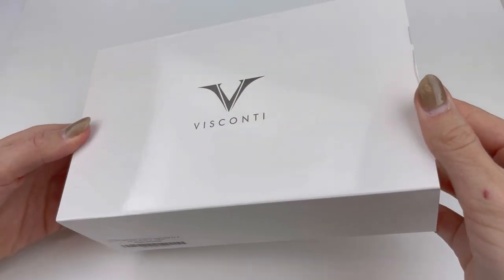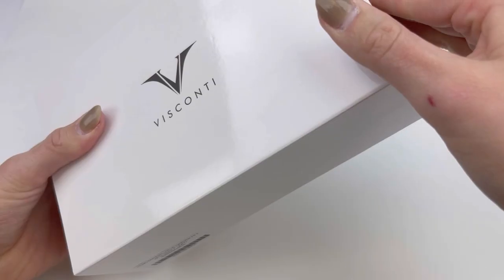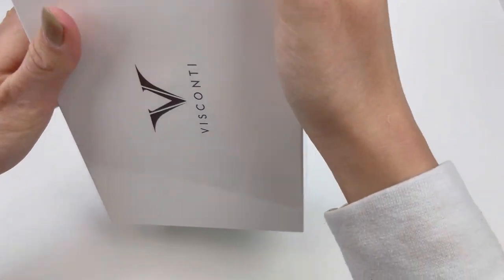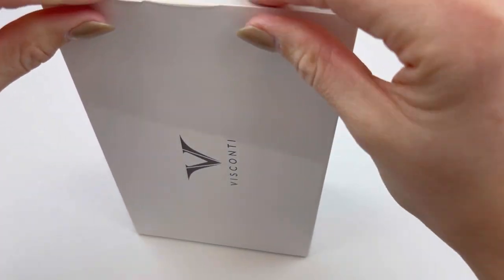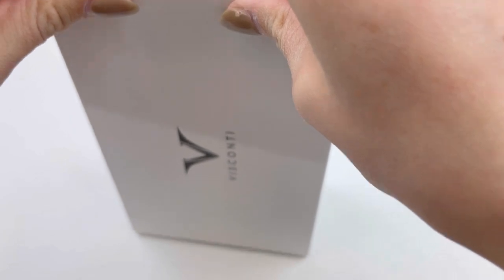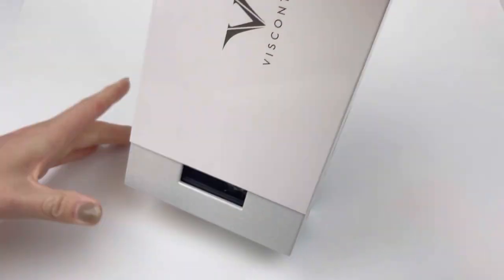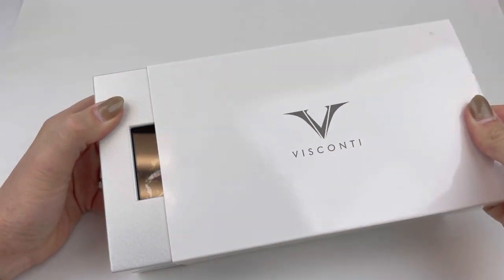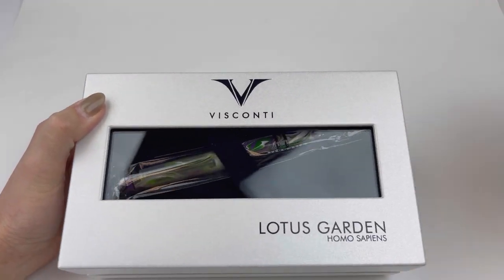With their latest Homo Sapiens release, Visconti is focusing on a little bit of nature, and this is the Homo Sapiens Lotus Garden.